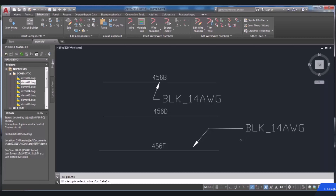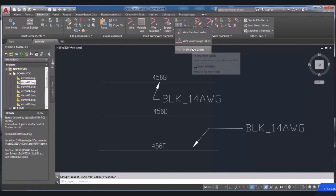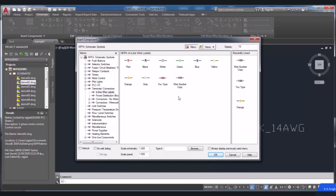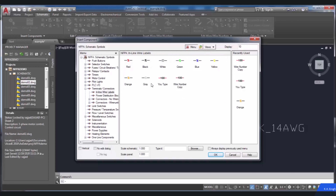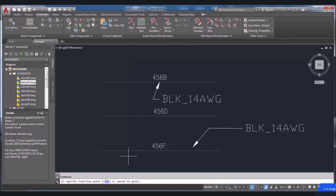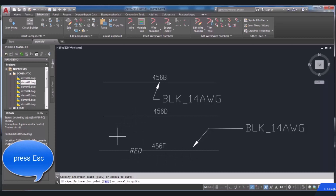Another topic is inline wire markers, used to designate the color and name of the wire. The wire markers can be used by selecting them from the Insert Wires/Wire Numbers panel. Select Inline Wire Labels from the Wire Number Leader drop-down. The Insert Component dialog box will be opened. A list of predefined inline markers and user-defined markers will be available here. Choose the desired label, then you will be requested to specify the insertion point. Click on the point to label the wire. Press Escape to exit the command.